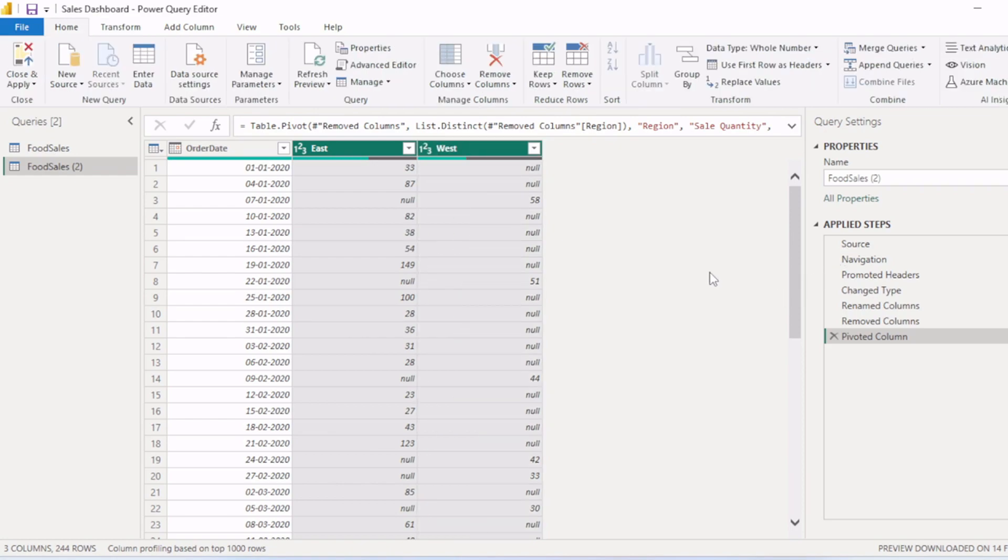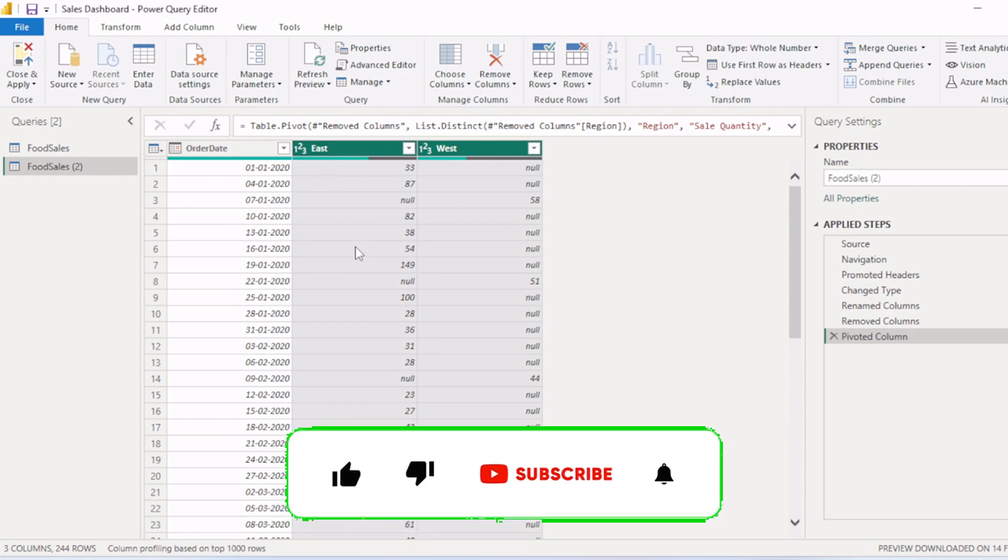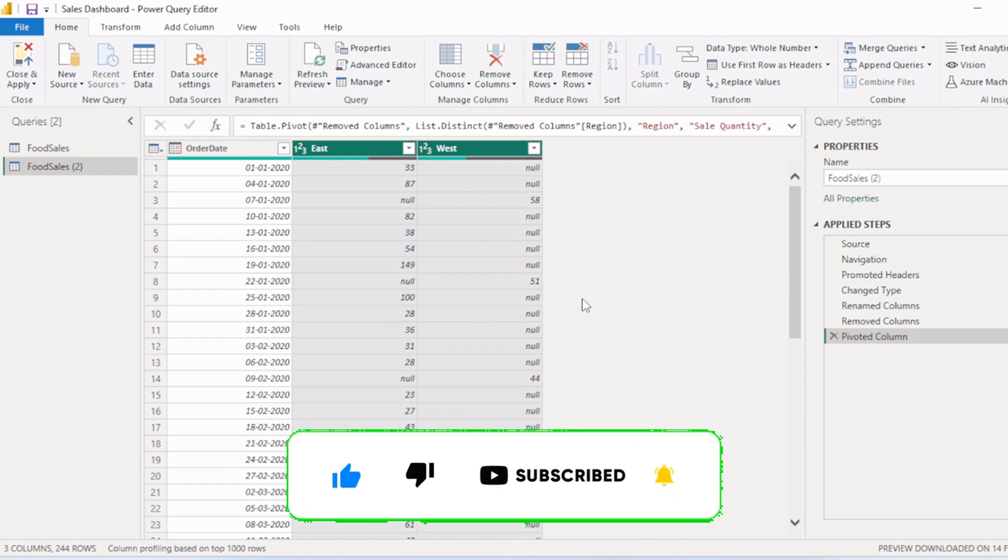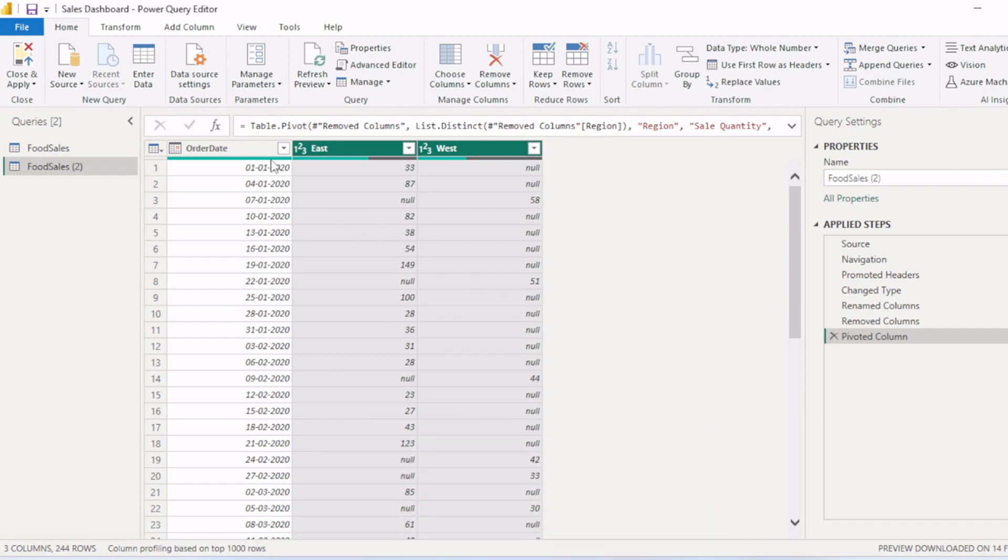Now we will see how to unpivot columns in Power Query Editor in Power BI. So let's suppose you have raw data in this form where you have order date, east region like sales of east region and sales of west region. Now you want to go to that table which we had previously where we have order date and then the region and then the sales quantity.